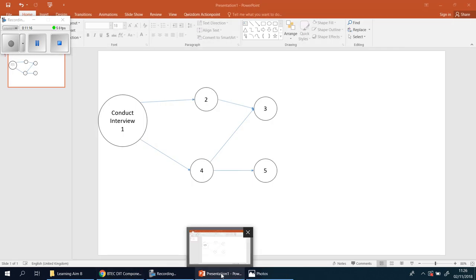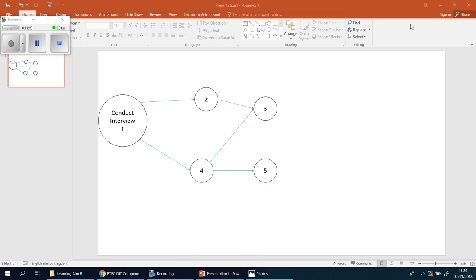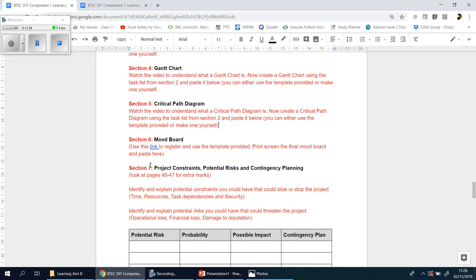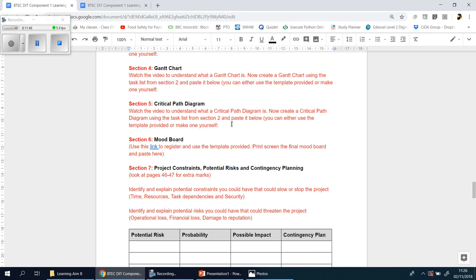Once you've got this, you print screen and paste it into that section. For the higher marks, explain in a couple of sentences what the longest path is, how long you think you'll take to complete the whole project, and whether that's within the time frame the manager asked for. Remind yourself—what did the manager say? Four weeks. So after you've done the critical path, can you do it in four weeks, yes or no? That brings us to the end of this video. In the next one we're going to talk about mood boards.